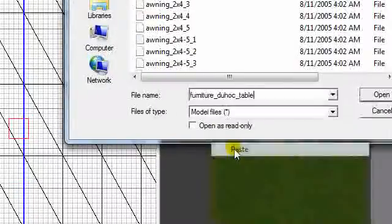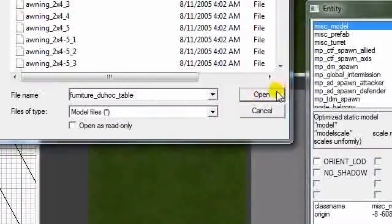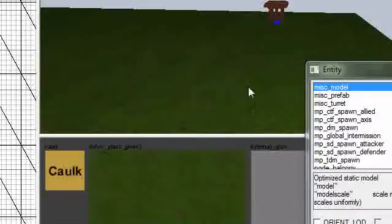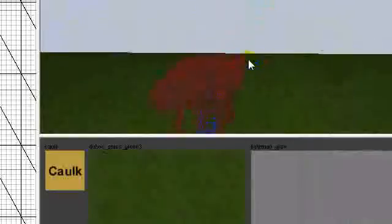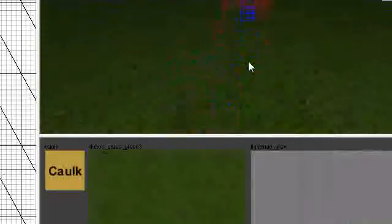There's our table. We can turn the entity off. Make sure that it's on the ground.